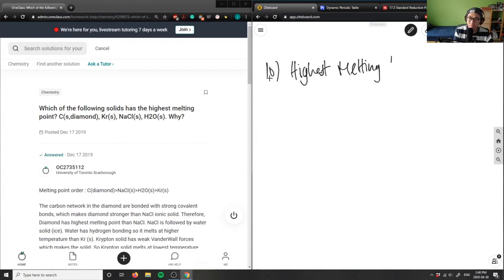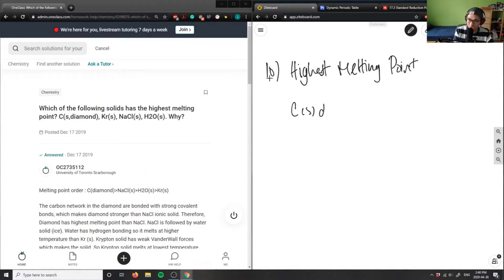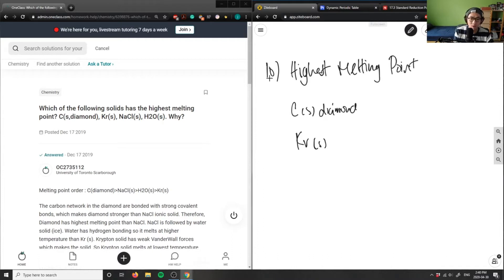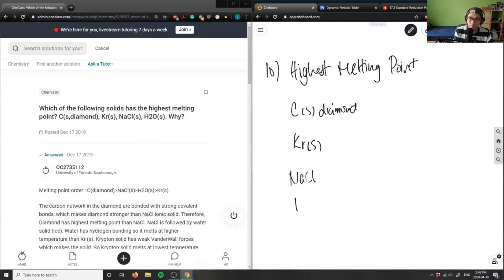I'm given compounds, so it's C in the form of a diamond. I have Kr, solid krypton. I have NaCl. I have H2O.